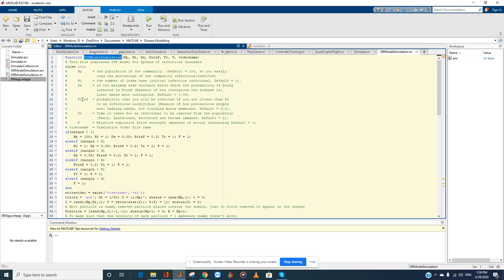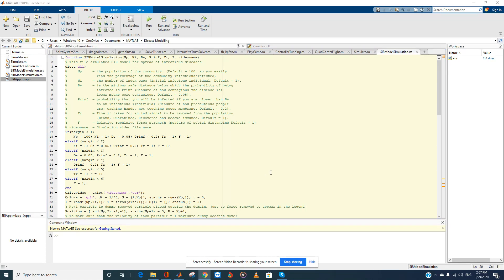tr is the time it takes for you to be removed from the model. There are three equivalent cases: the person dies, the person recovers and becomes immune, or the person is quarantined by the government. These three cases are equivalent, which is why we use the term 'removed' instead of 'recovered.' f is the relative repulsive strength — a larger value of f means people are adhering to social distancing, while f equal to zero means no social distancing at all.